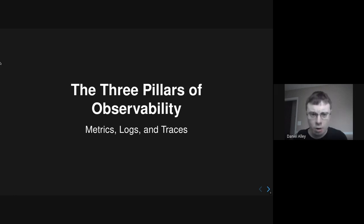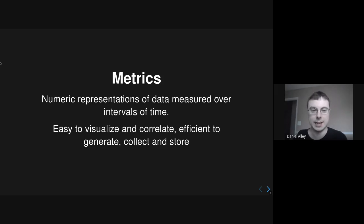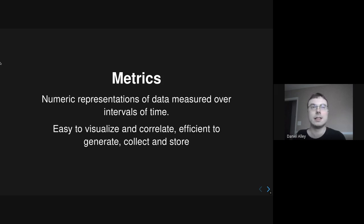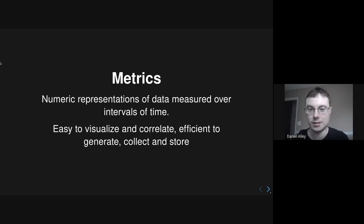The three pillars of observability are metrics, logs, and traces. Metrics are numeric representations of data measured over intervals of time. The great thing about metrics is they're easy to visualize, easy to correlate with each other, and efficient to generate, collect, and store. Logs scale with activity — the more requests you're getting, the more logging you have; it's a linear relationship. So as load on your website increases, the load of logging also increases, and the load of analyzing those logs in real time increases too. There are some scalability aspects of logs that are not ideal.